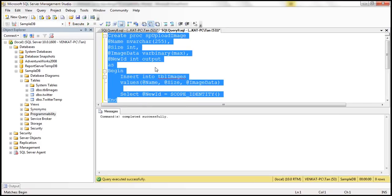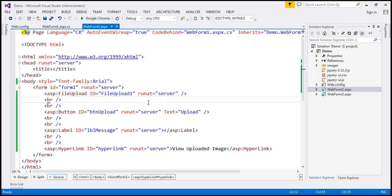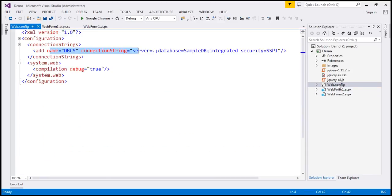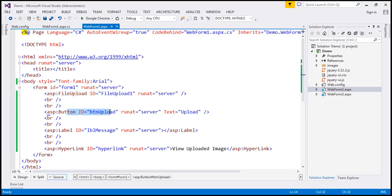Let's execute this code — command completed successfully. Now let's flip to Visual Studio. Here I have a new ASP.NET web application project. Within the web.config file, I have included a connection string to our database. I have also added two web forms: WebForm1 and WebForm2. On WebForm1, we have a file upload control, which allows the end user to select an image to upload, and a button to start the upload process.